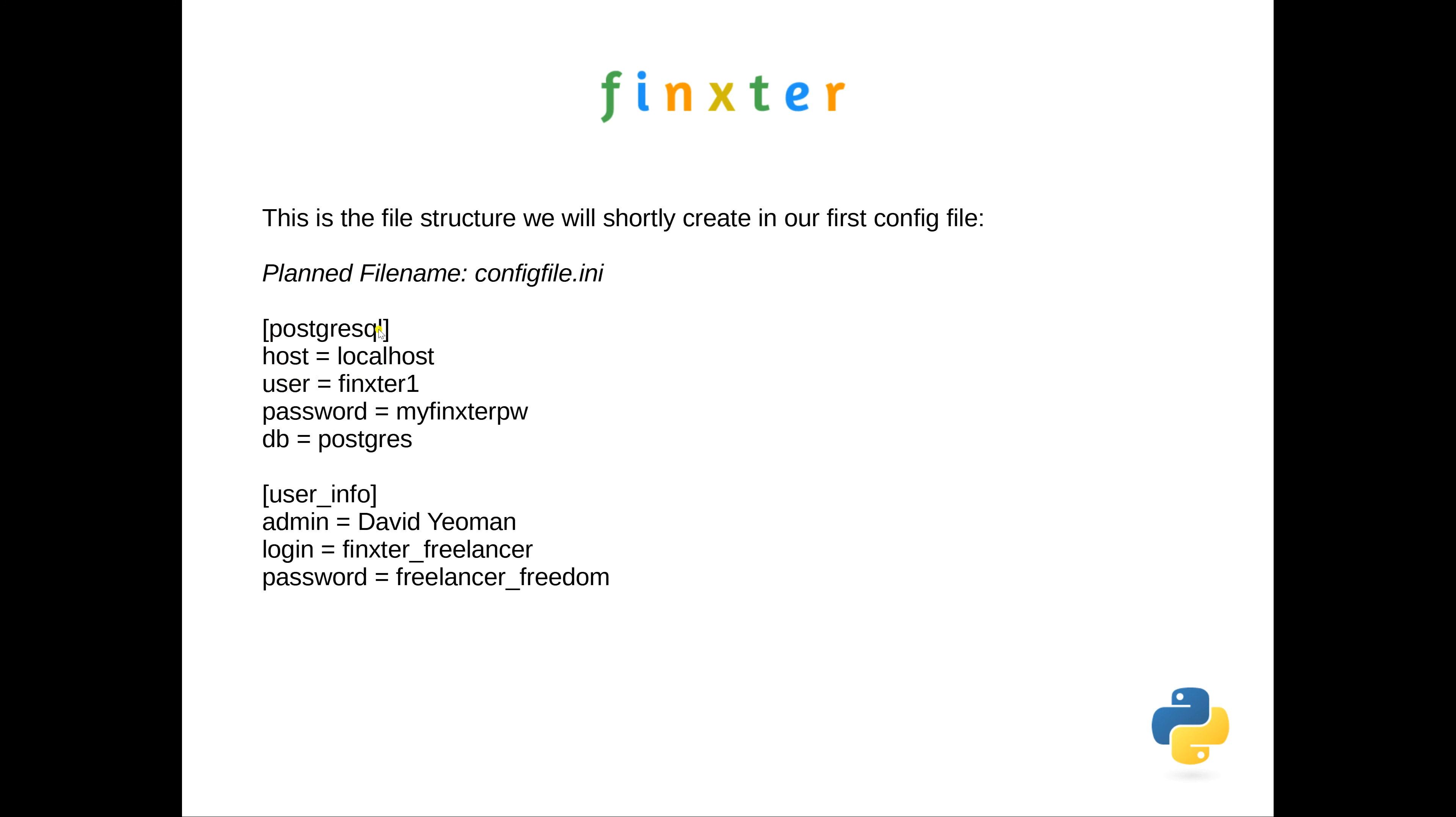Underneath, we'll have the names: host, user, password, and database—and on the other side, the actual values of those. There's my username, my password, and so on. We'll have another section, 'user info,' so this is how the development of our file should look when it's complete.